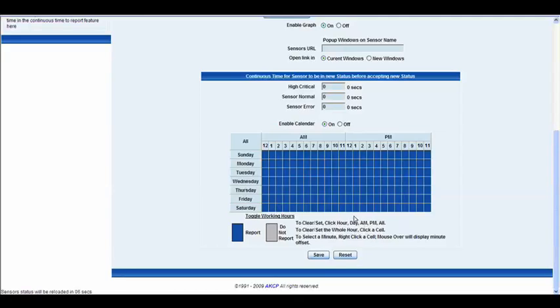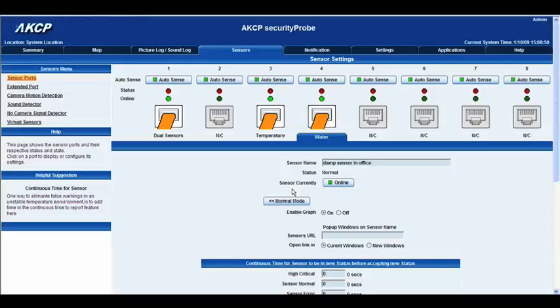Now we're just going to wait for this page to load back up. Once this is loaded back up, I'm going to give you a demonstration of how this actually works. So let's go back to the summary page.